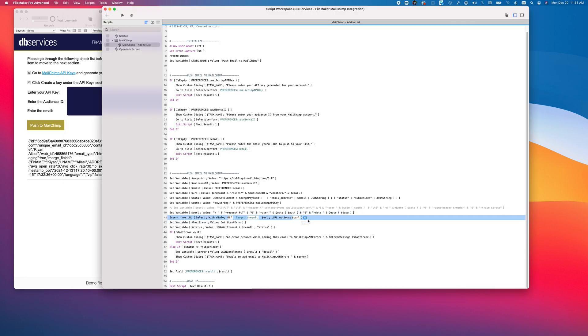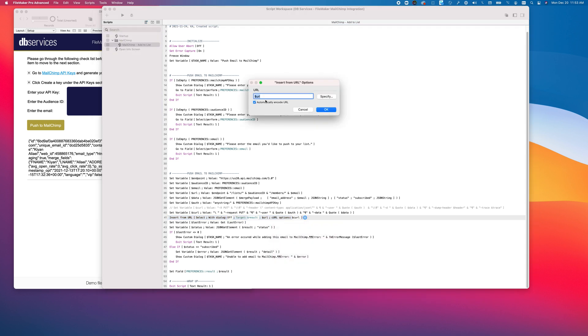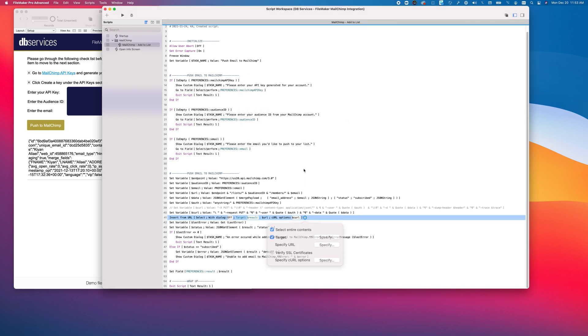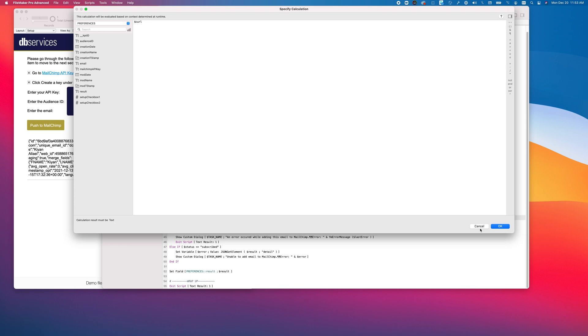We then use the insert from URL script step. Specify the URL. Definitely make sure we automatically encode it, as we'll be pushing in at symbols from the email. And then we specify our curl.